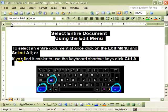The entire document is now selected. Just two clicks to highlight everything.